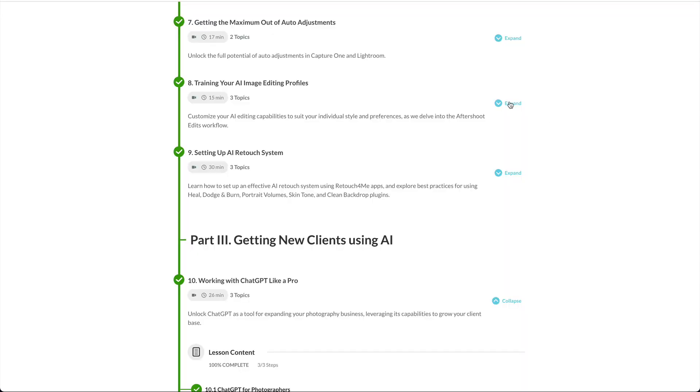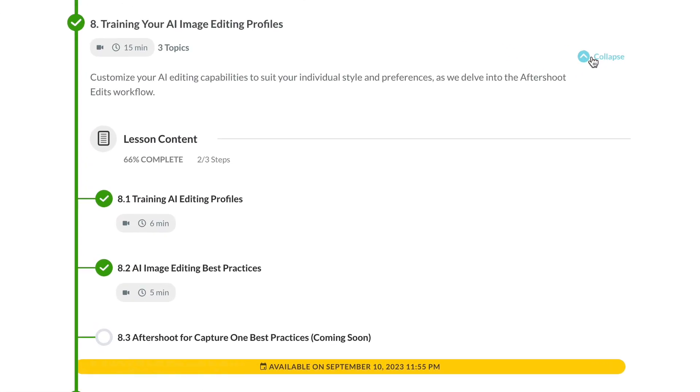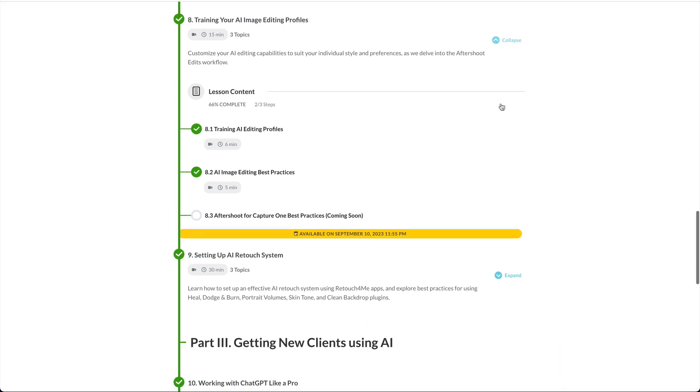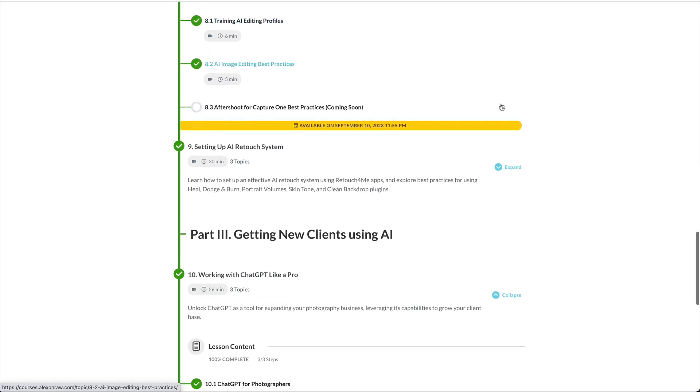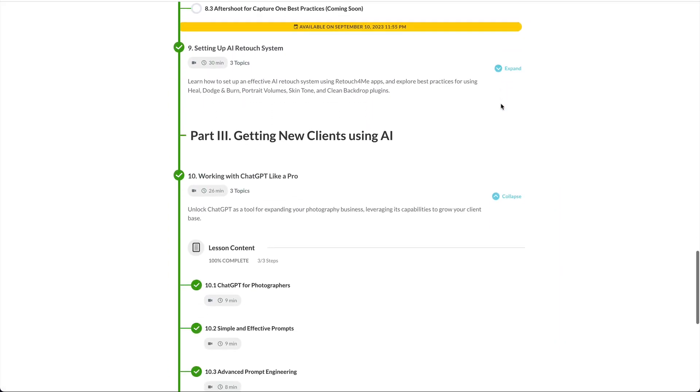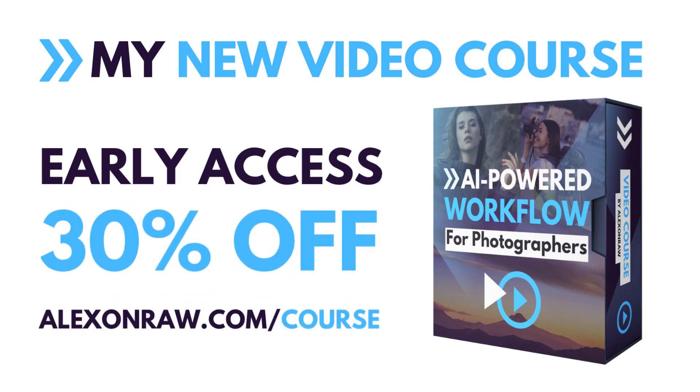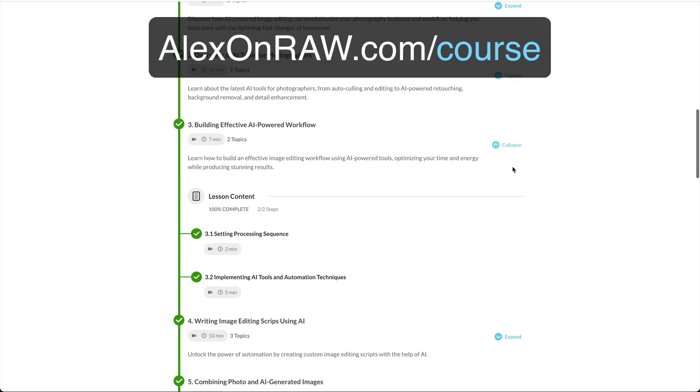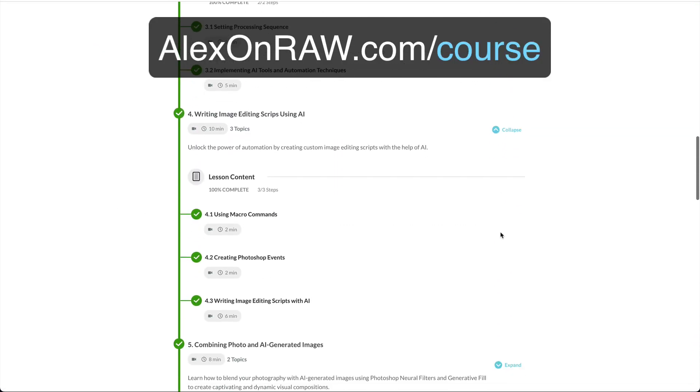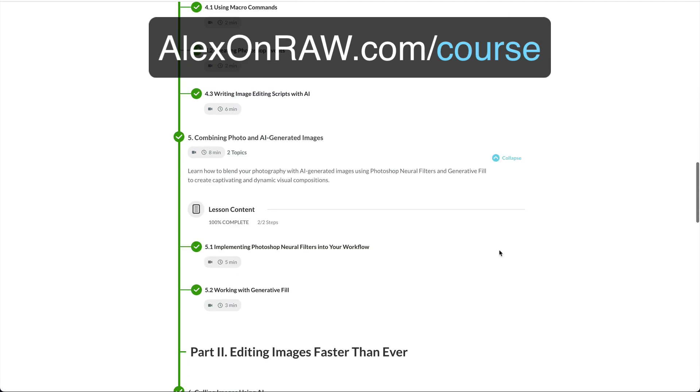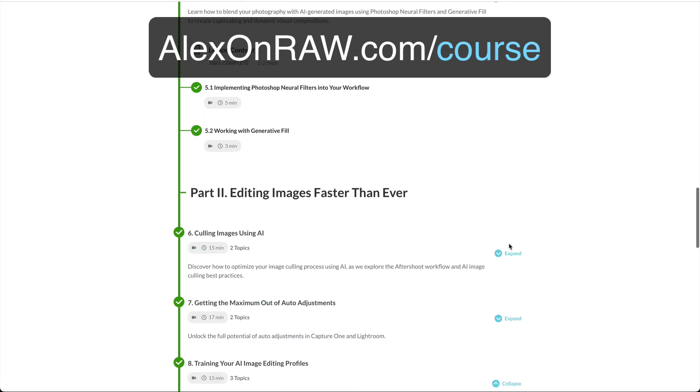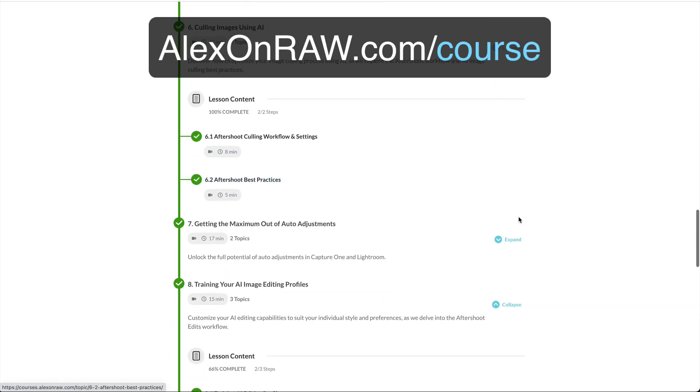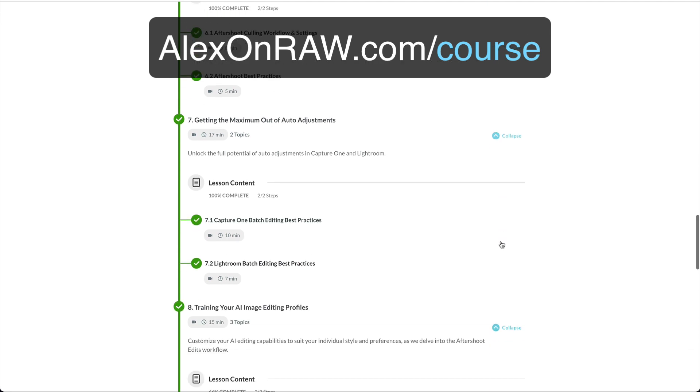Currently, I'm working on a new lesson about Aftershoot for my video course AI-powered workflow for photographers. These are the final days when you can get the course with a 30% discount and access all published and upcoming tutorials. Start watching the course free of charge at alexonro.com/course.